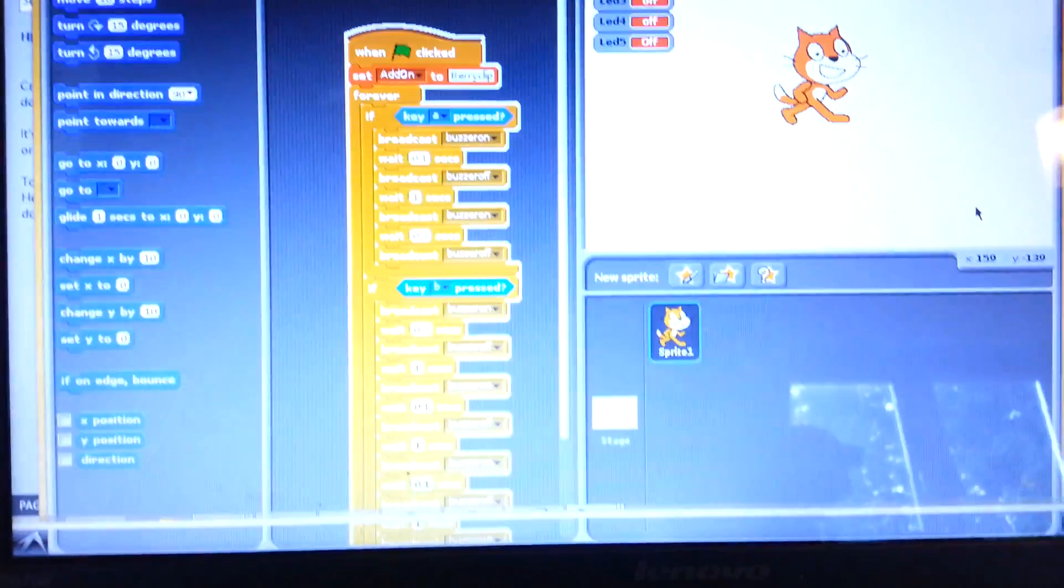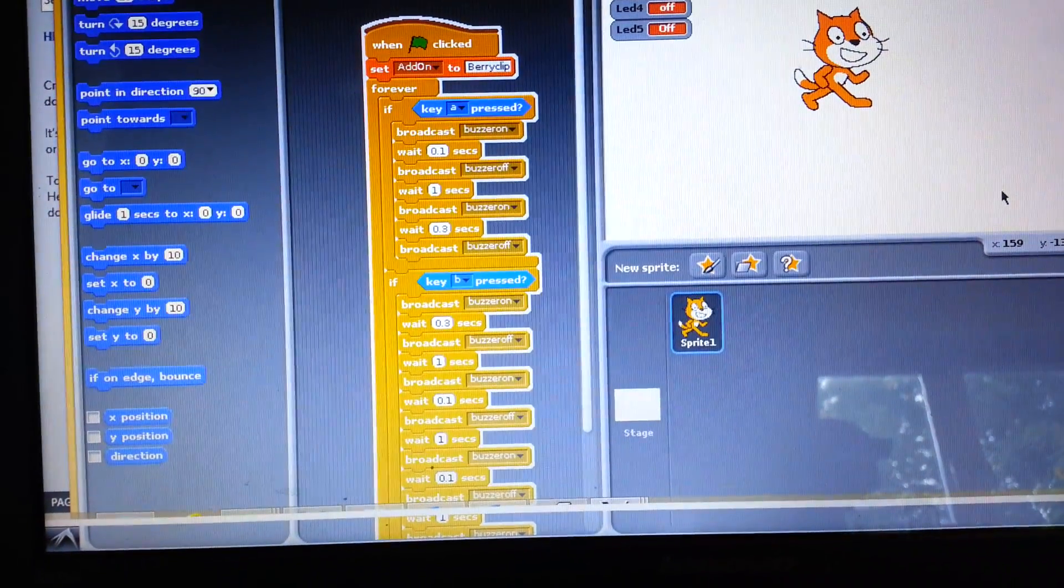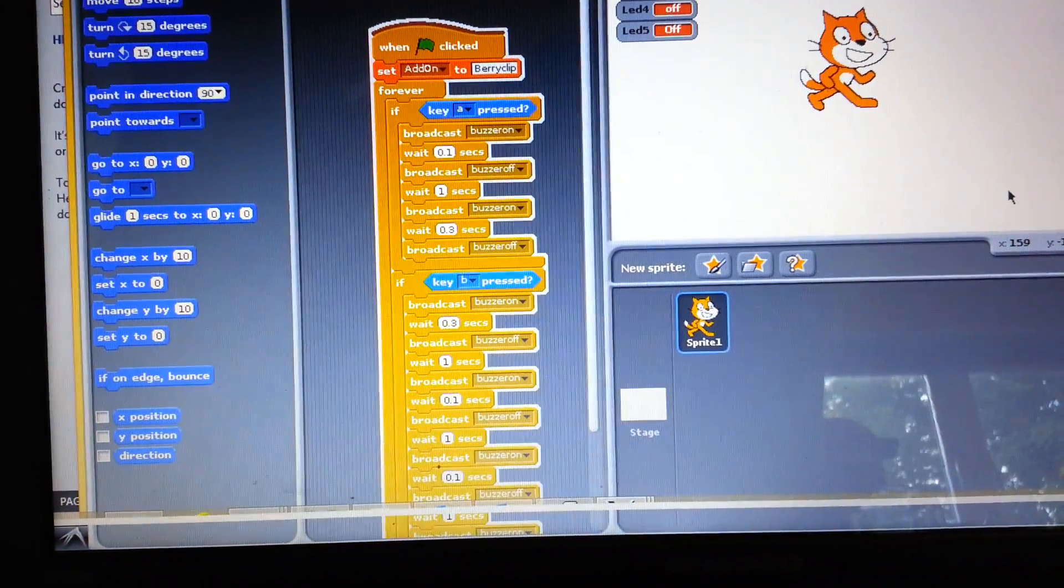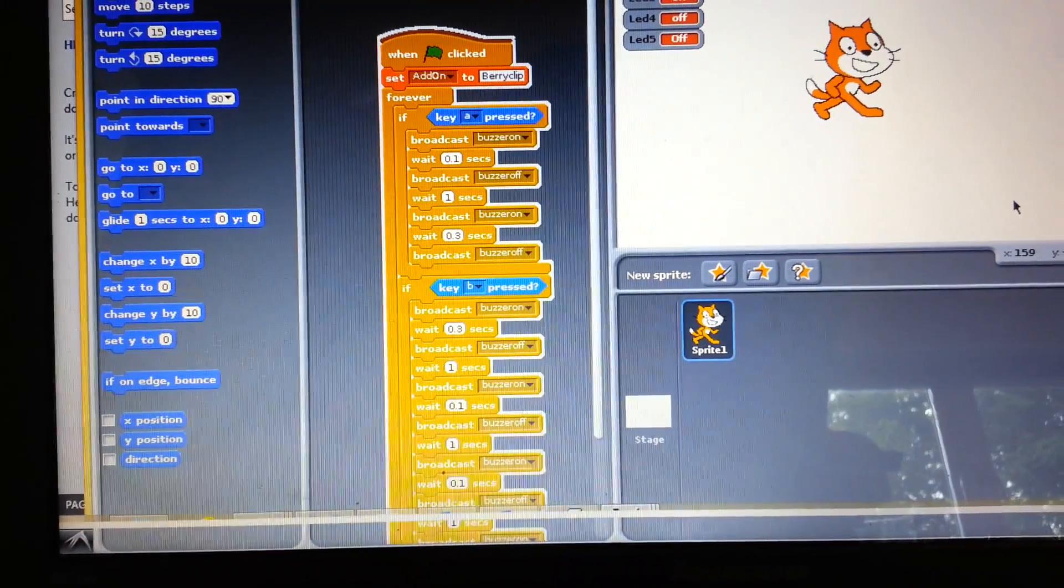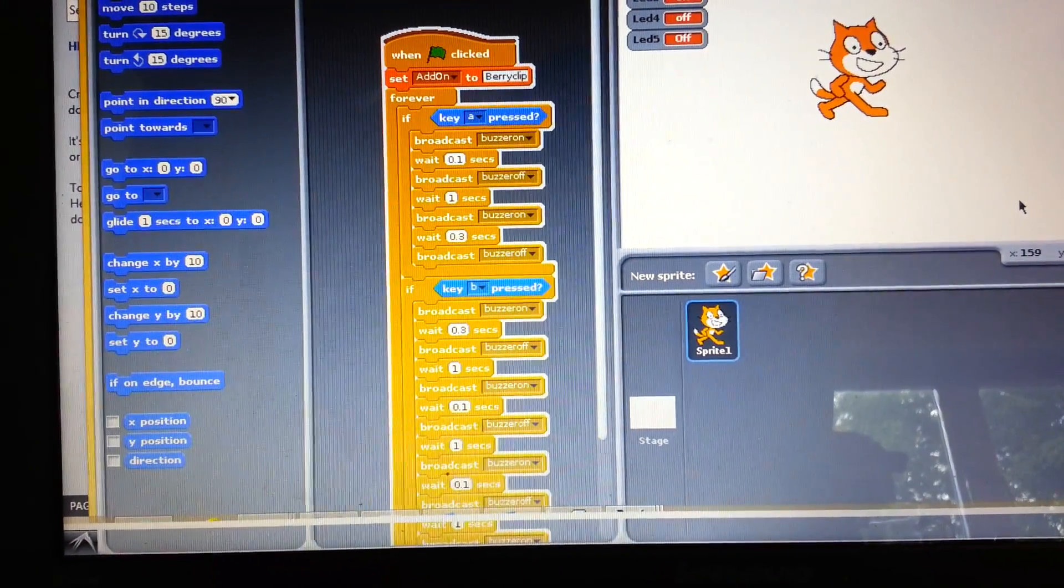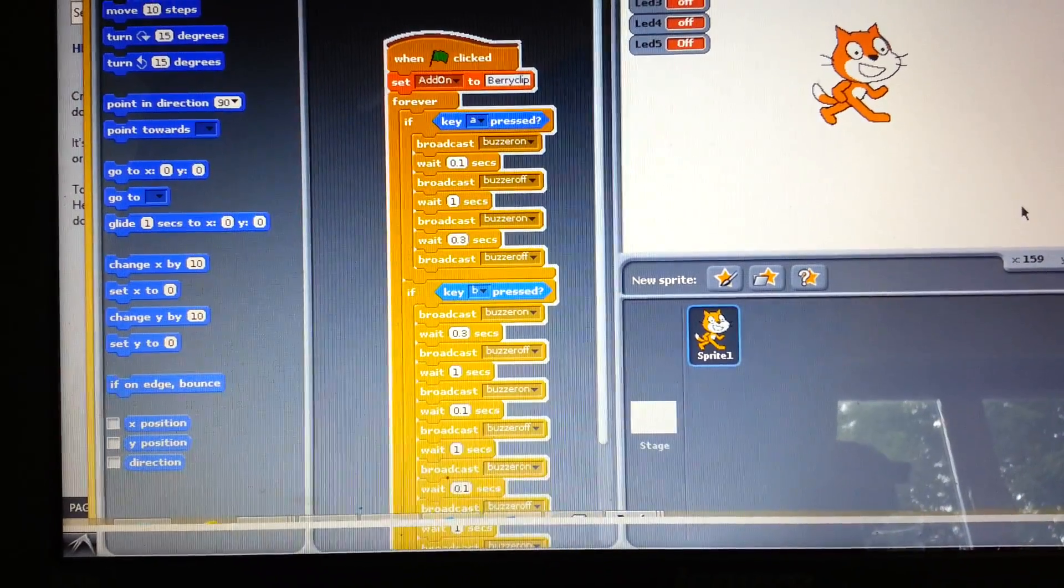So if I take you across to my script. So here I have got my set add-on to BerryClip as you would do for anything using Scratch GPIO where you are using the BerryClip. And then I have got forever,